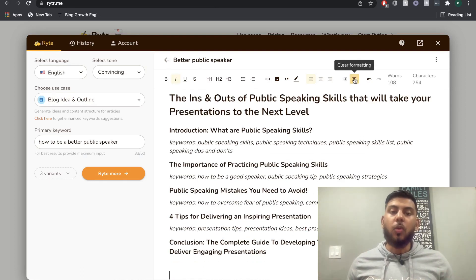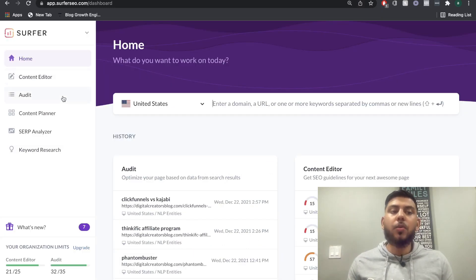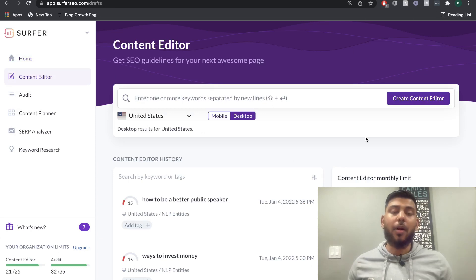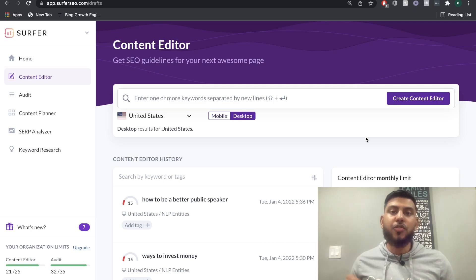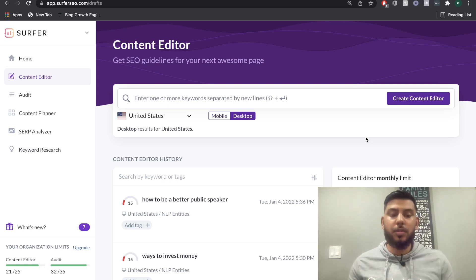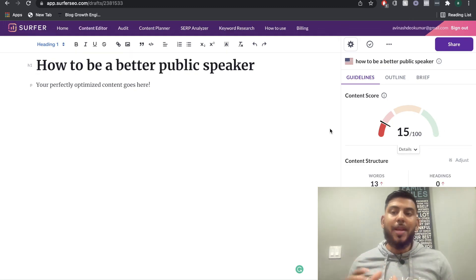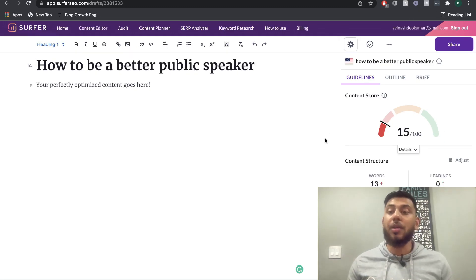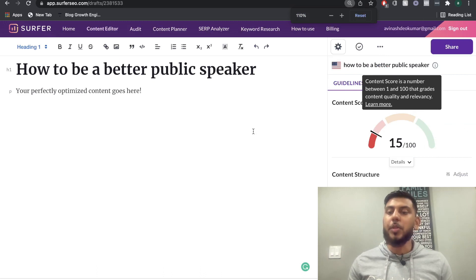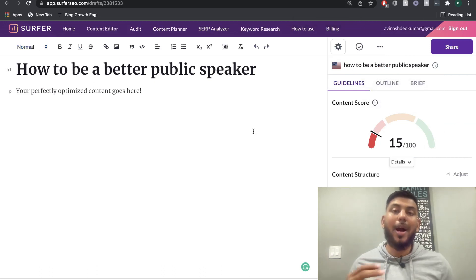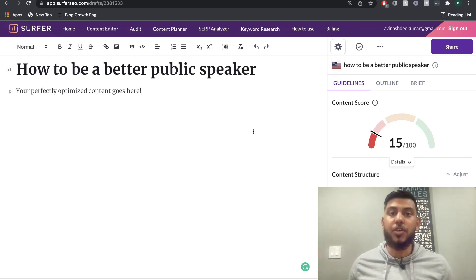Once you've created your outline in Writer AI, it's time to head over to Surfer SEO. We're going to use the content editor, where we'll have a score between 0 and 100, along with a list of key metrics and recommendations we need to follow to optimize our blog post. Once you create your content editor, on the right-hand side we can see a content score — a number between 0 and 100. A higher number means your blog post will have a much higher chance of ranking on the top page of Google. Since we haven't written any content yet, it's only 15.